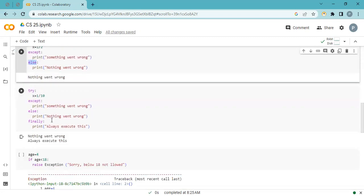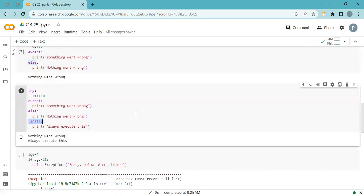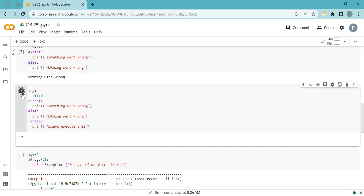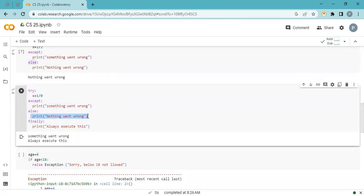One more clause: finally. In any condition — whether there is an error or not — the finally block always executes. Let's run it when everything is fine: 'always will execute.' Now let's raise an error: something went wrong, but still the finally block always executes.